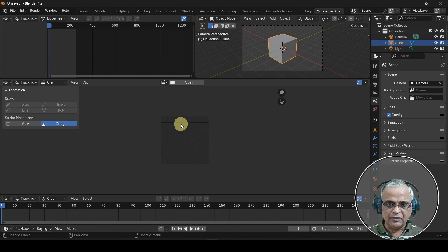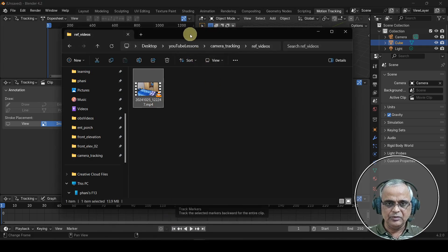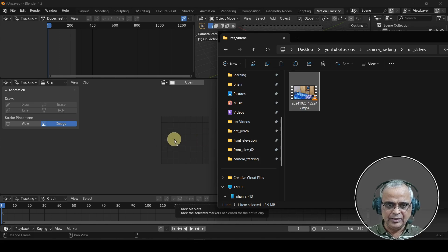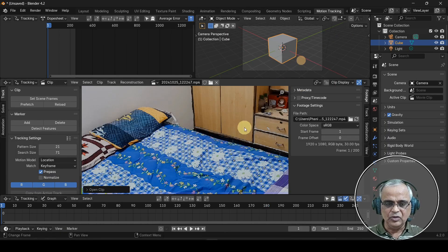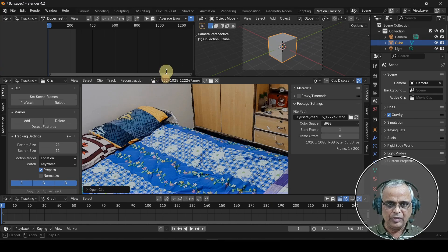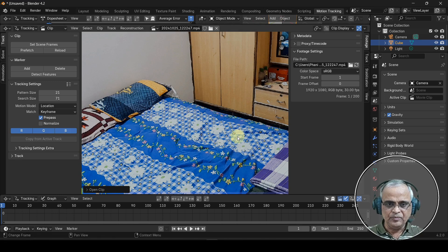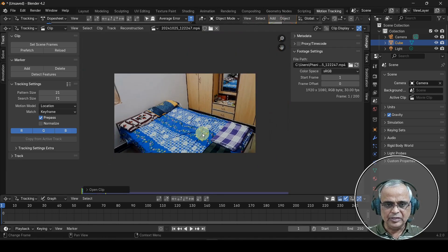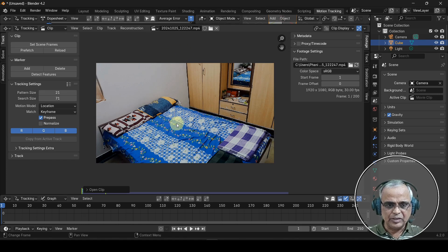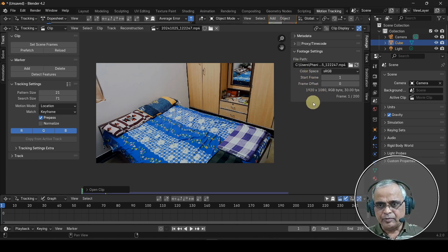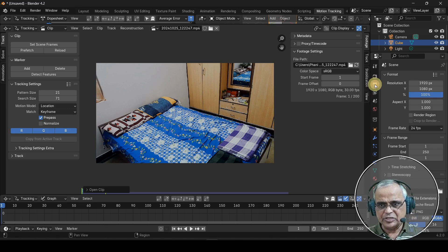We have to load our video. This is our video — we drag it here, we drag it to the scene. We have to zoom in and check this video. The size is 1920x1080.